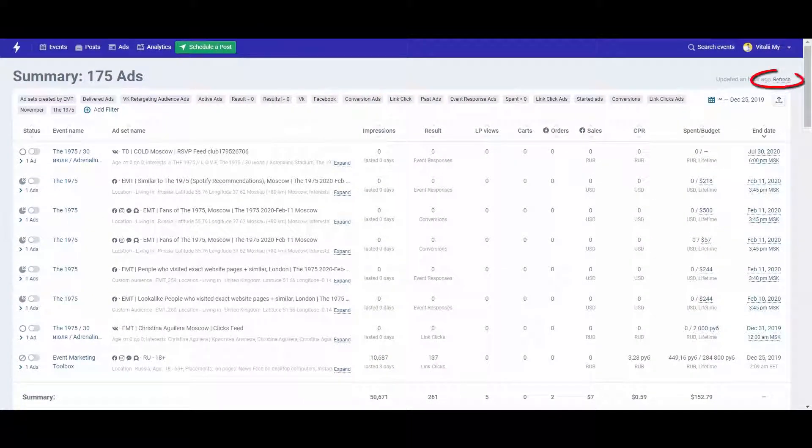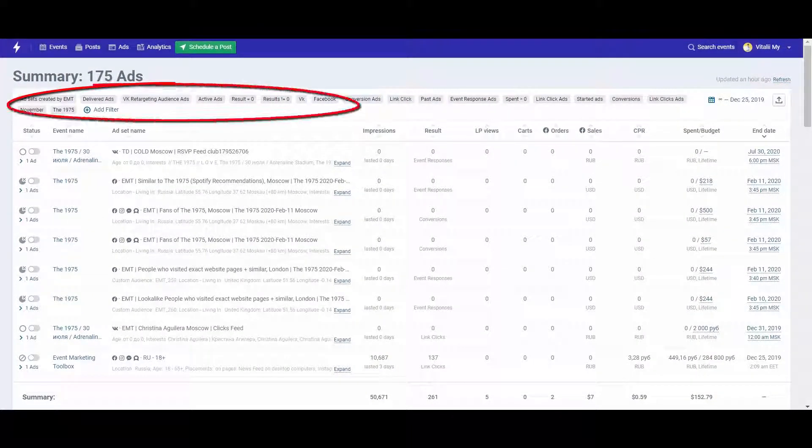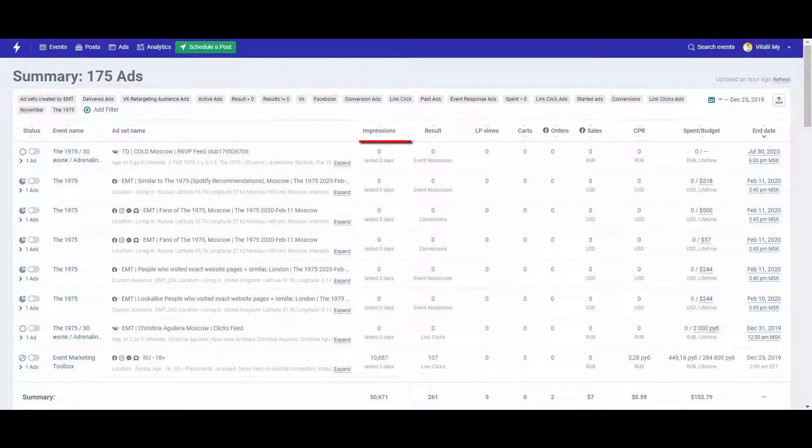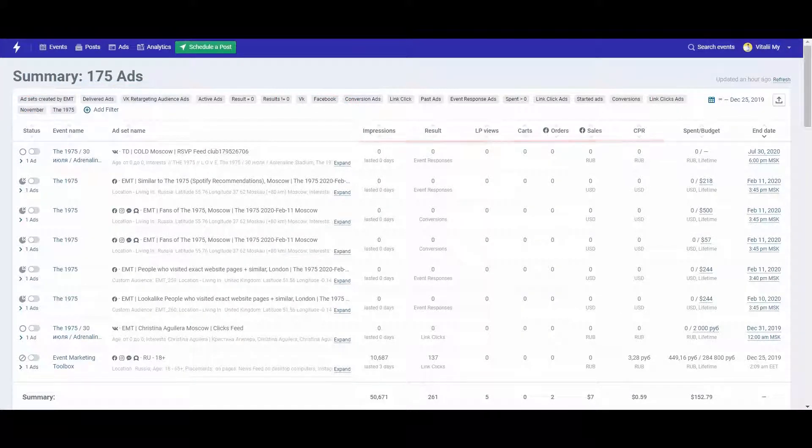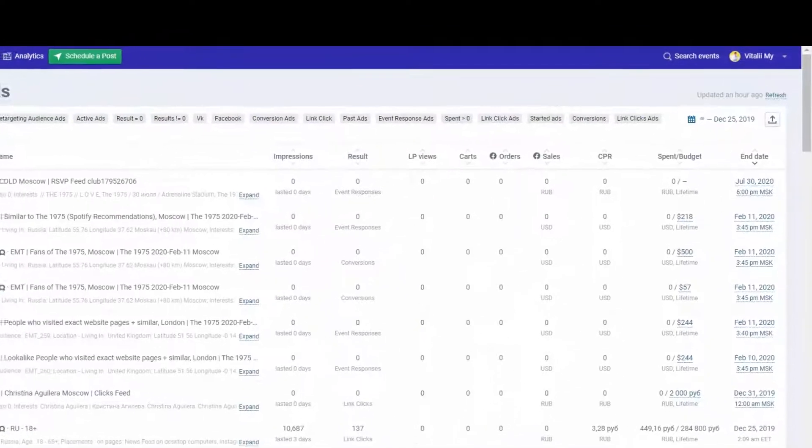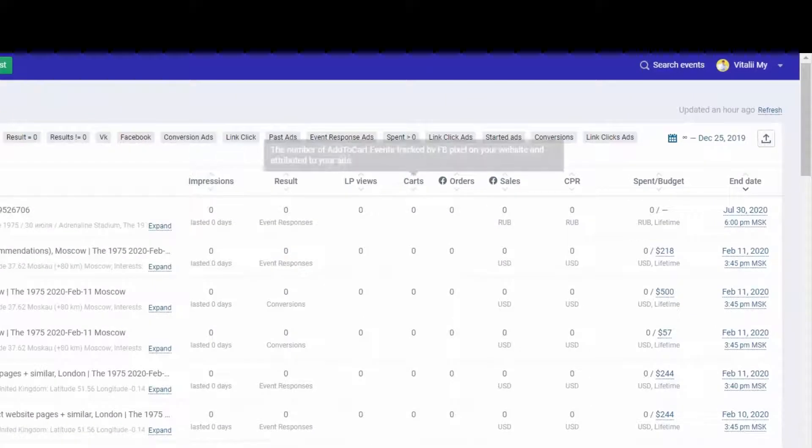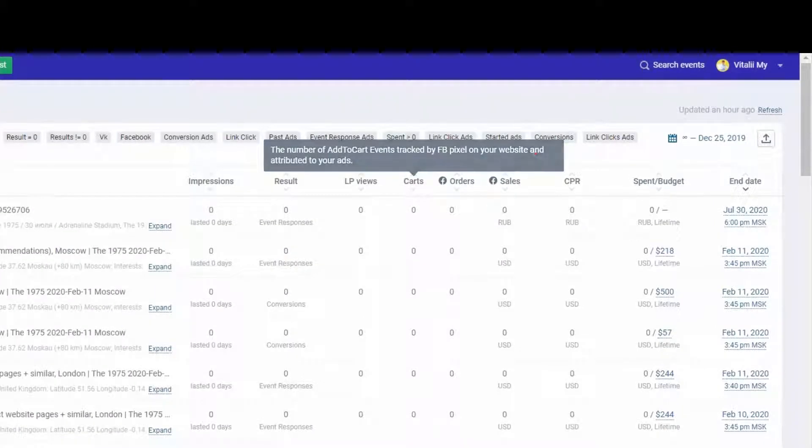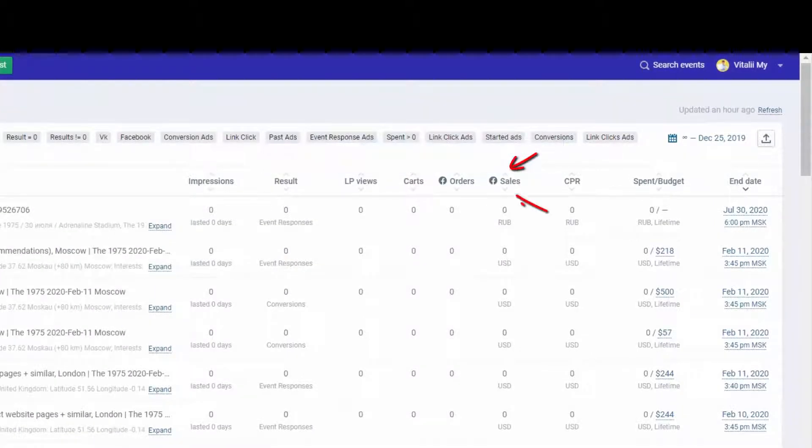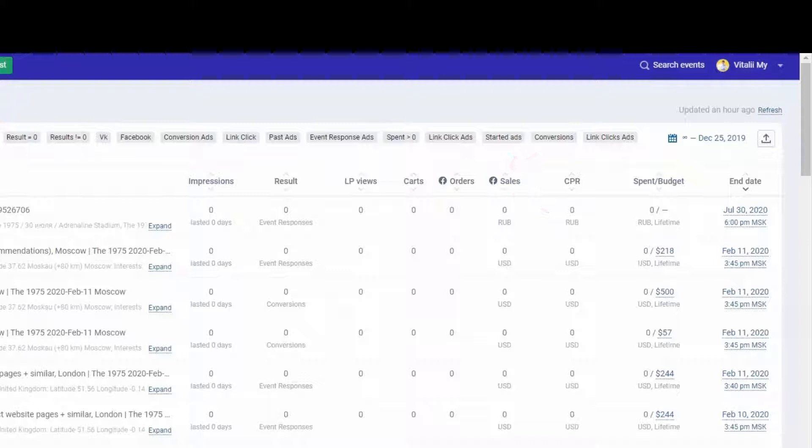Refresh data before analysis. You can filter campaigns if necessary. Use metrics to analyze your ad efficiency. There is a prompt for each metric. You can choose ascending or descending order to sort data.